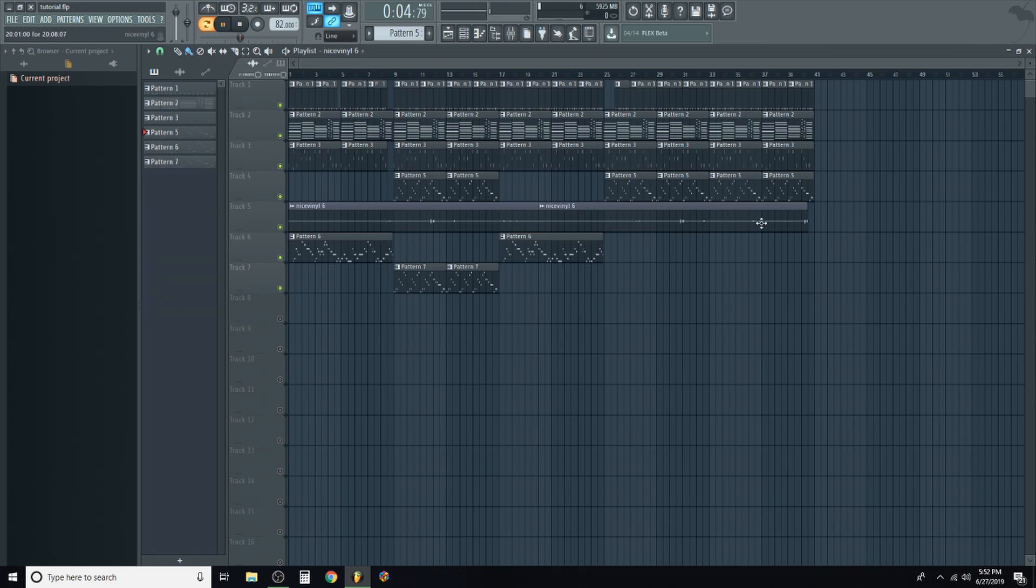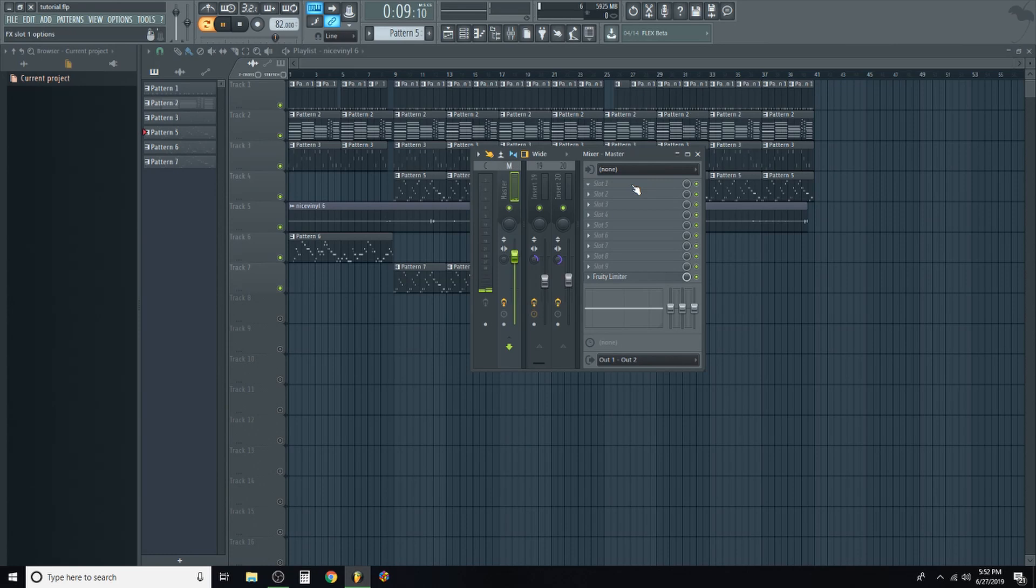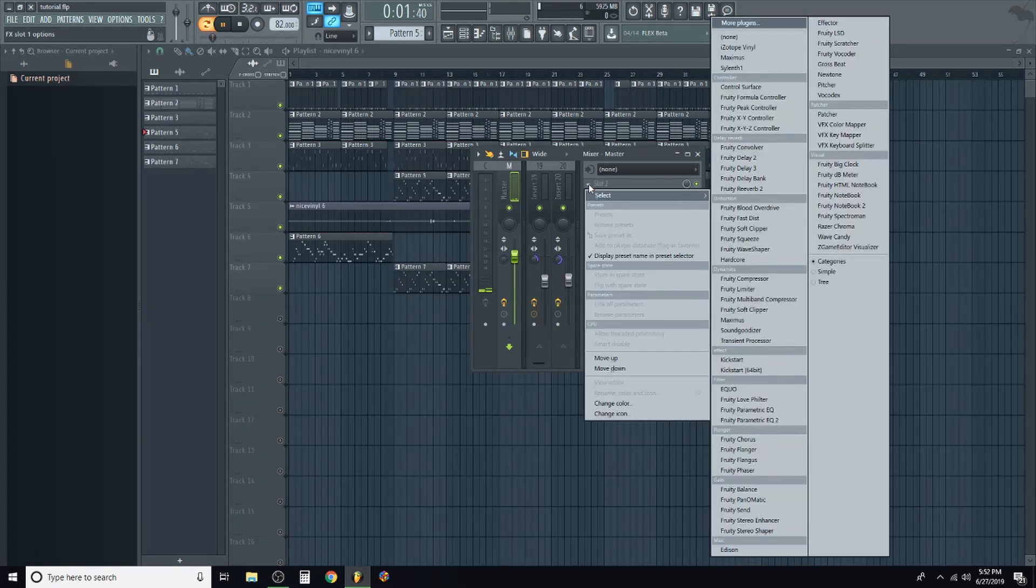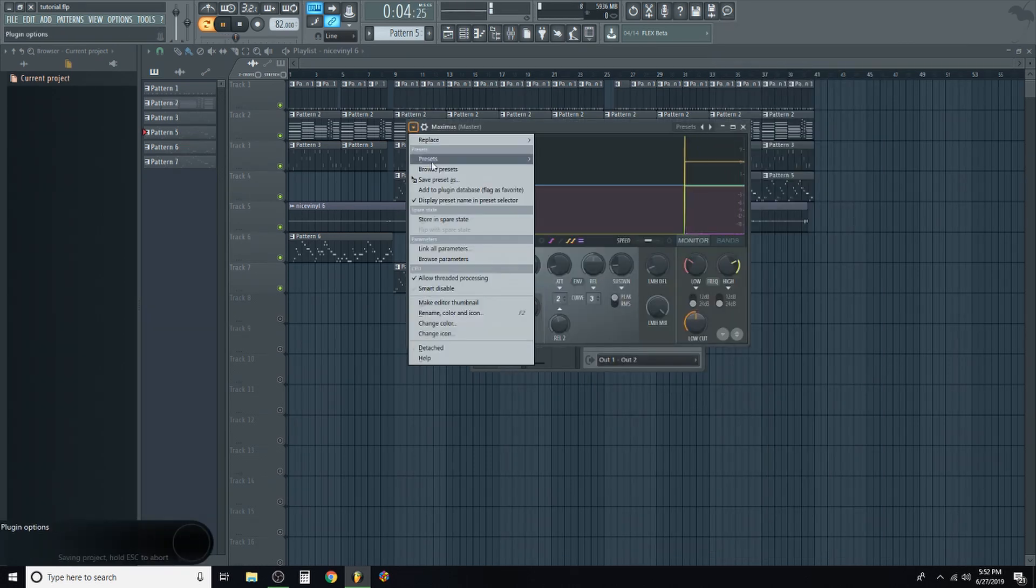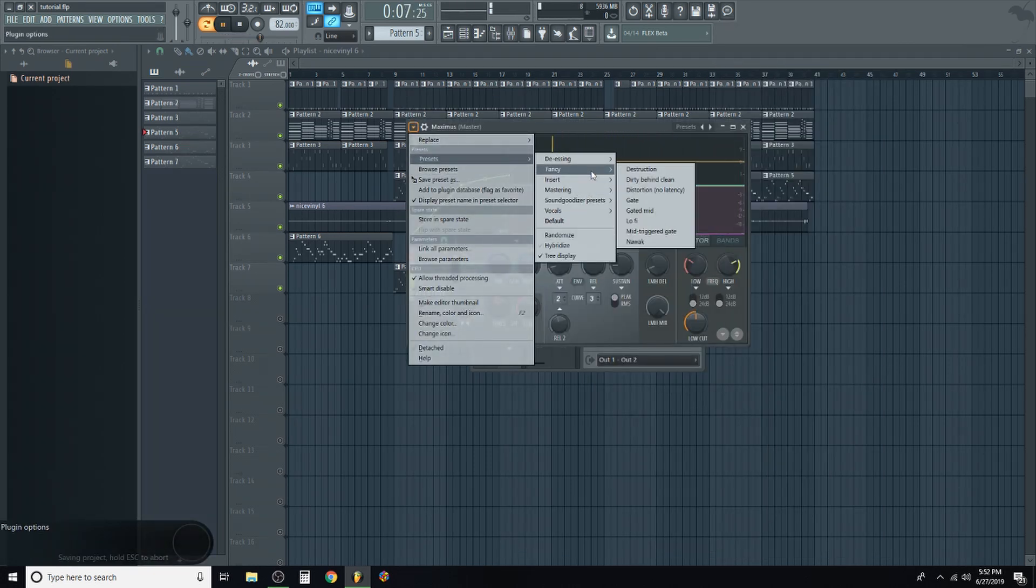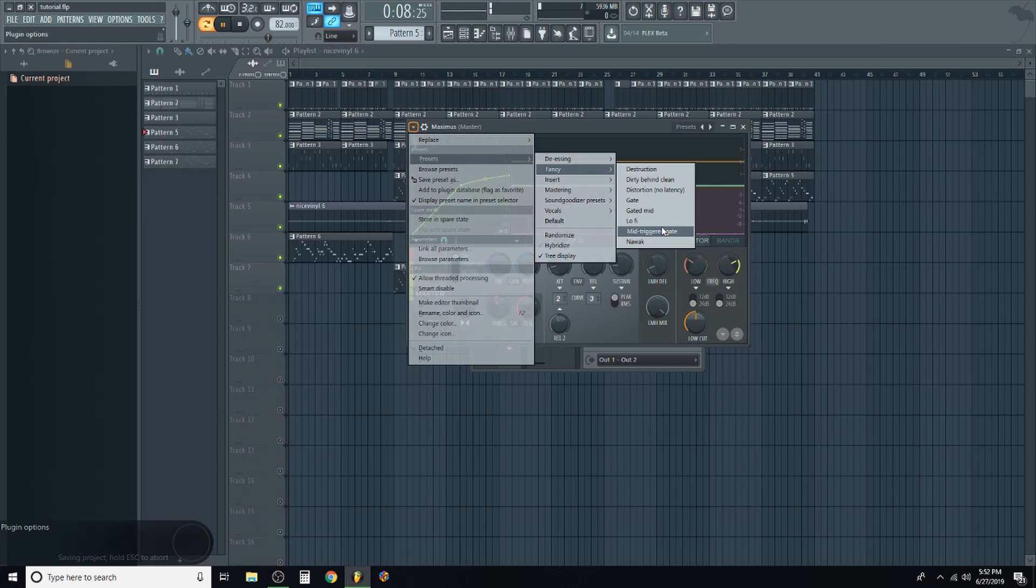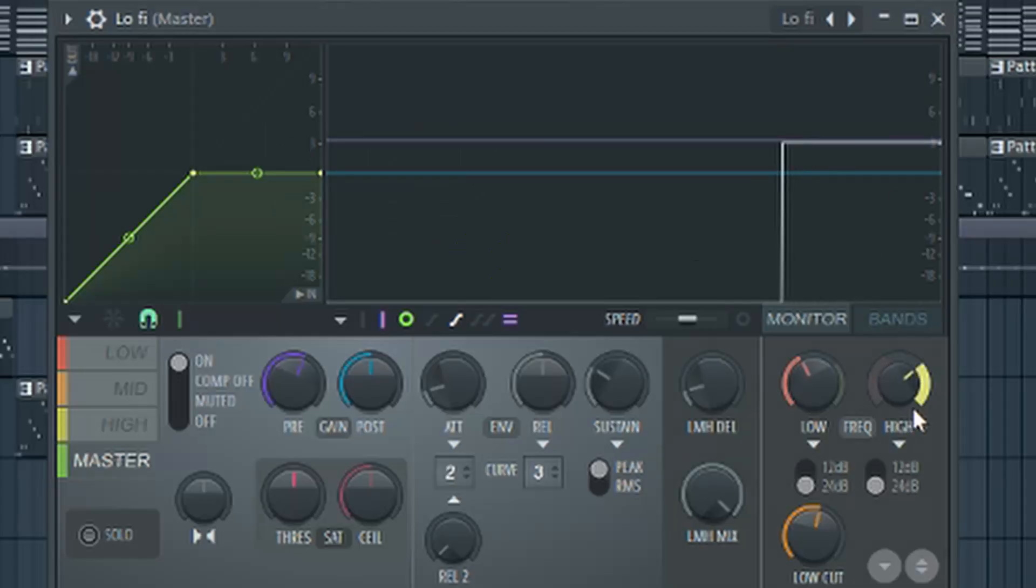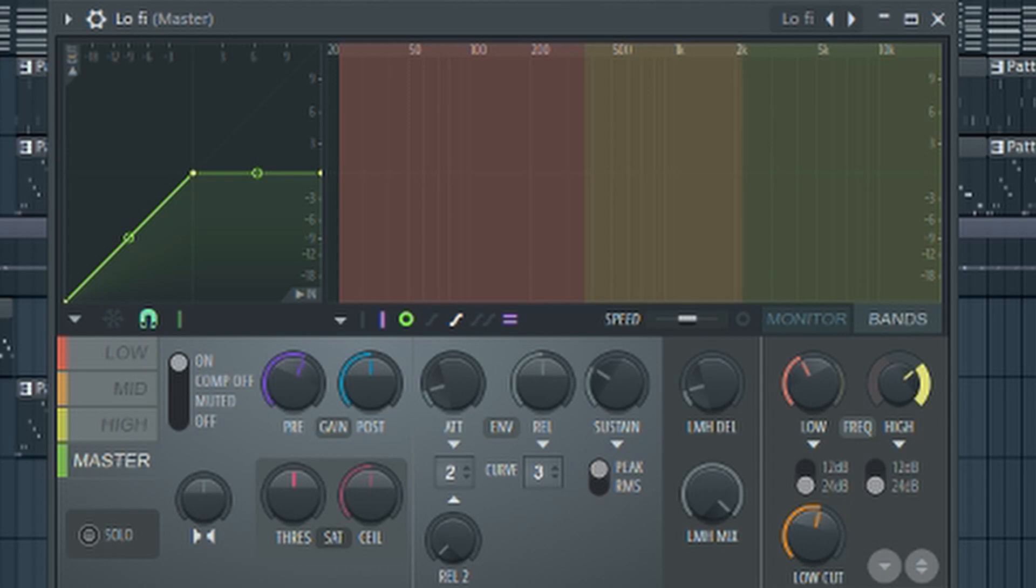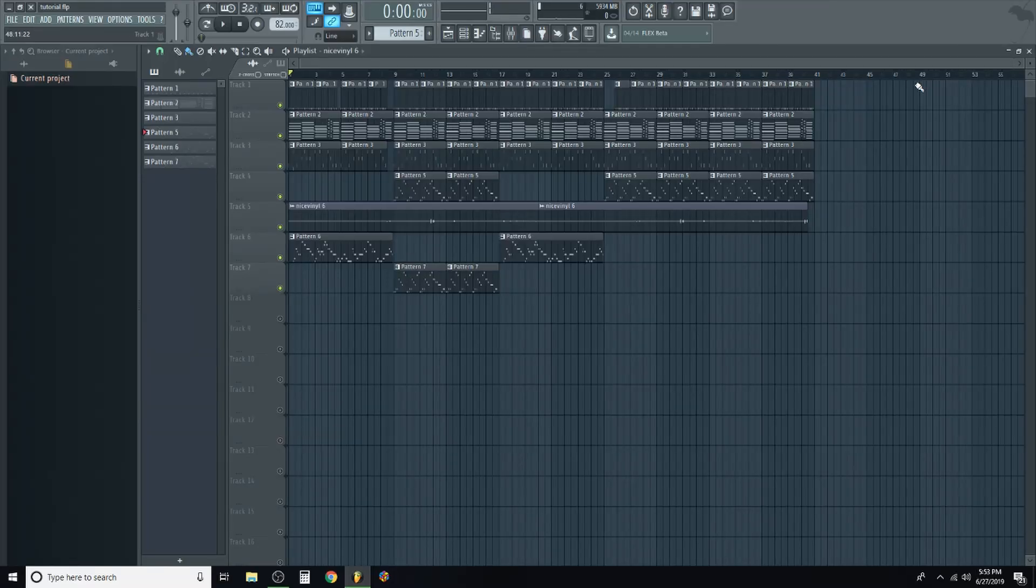Then just slap a vinyl sound under it, just so it sounds like we're playing off a record. Finally, the most important step of making this song, you're going to go to your master channel, go to Maximus, presets, fancy, and lo-fi. There you go. And then just adjust this knob for how lo-fi you want it. I don't really think that this is the proper way to use it, but again, when it's all said and done, it should sound something like this.